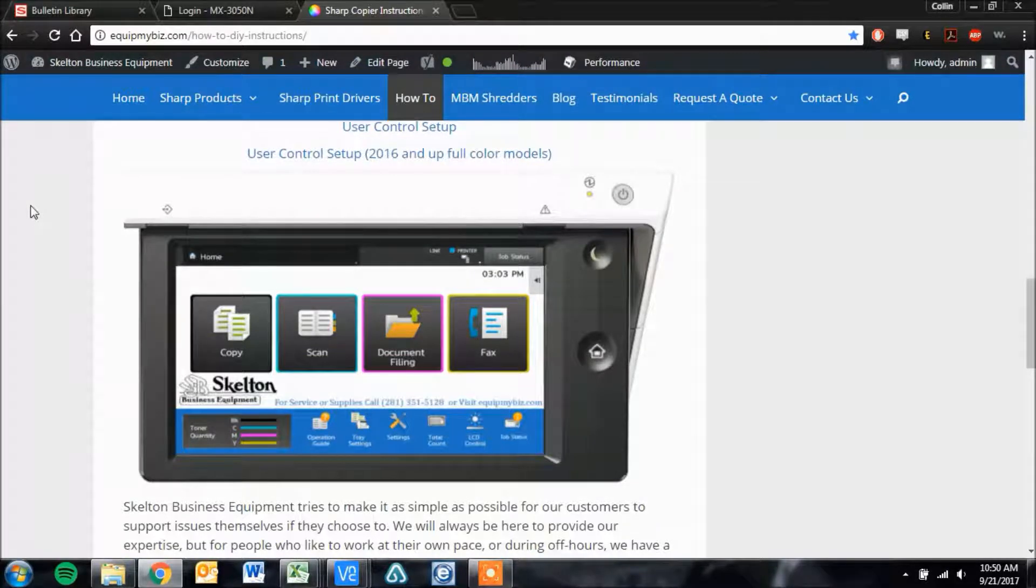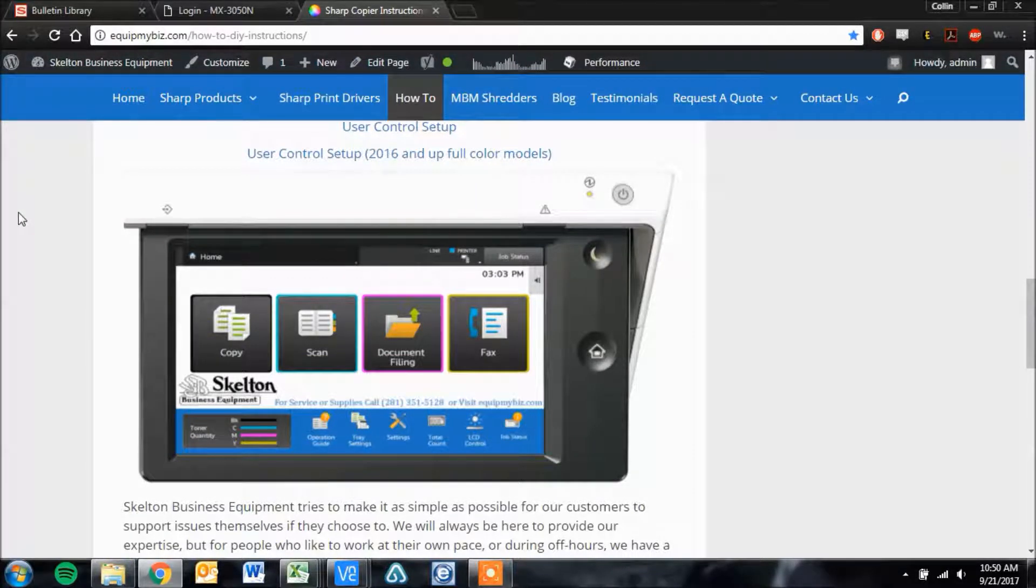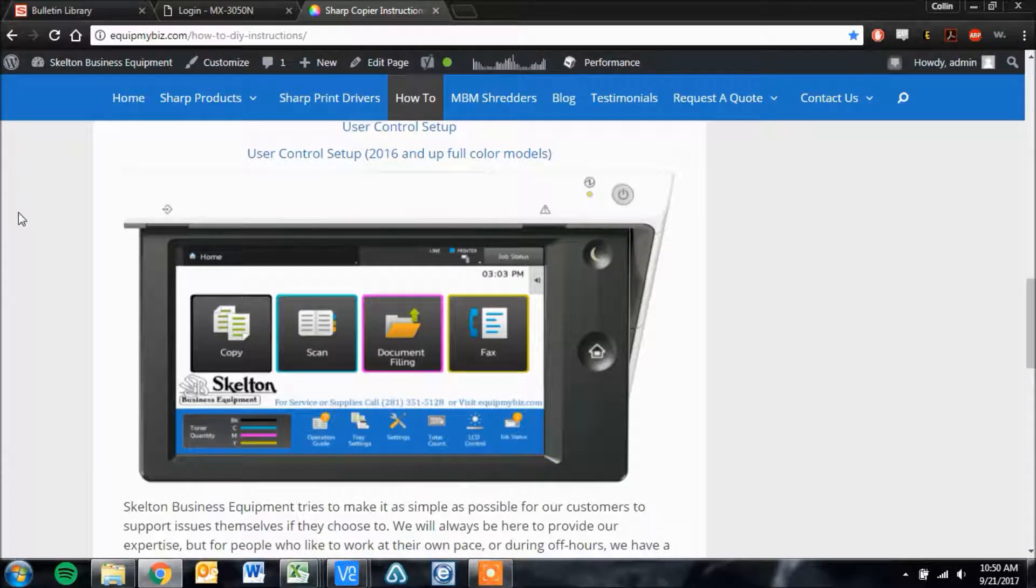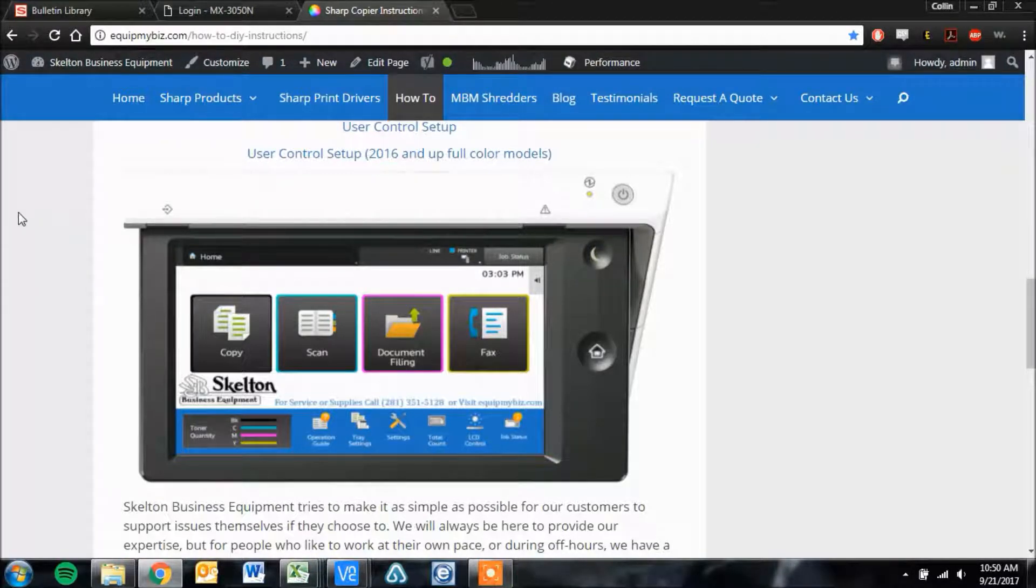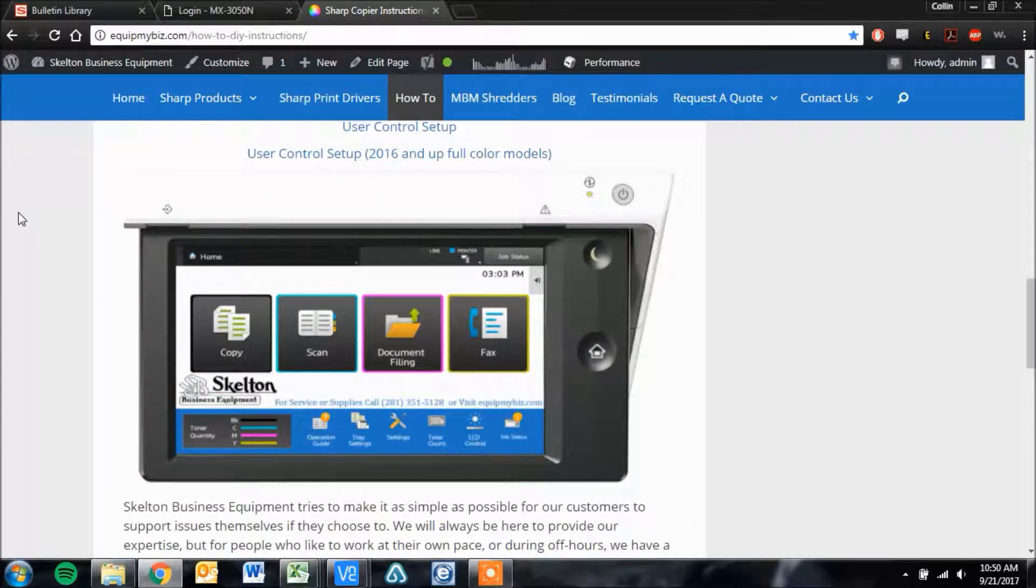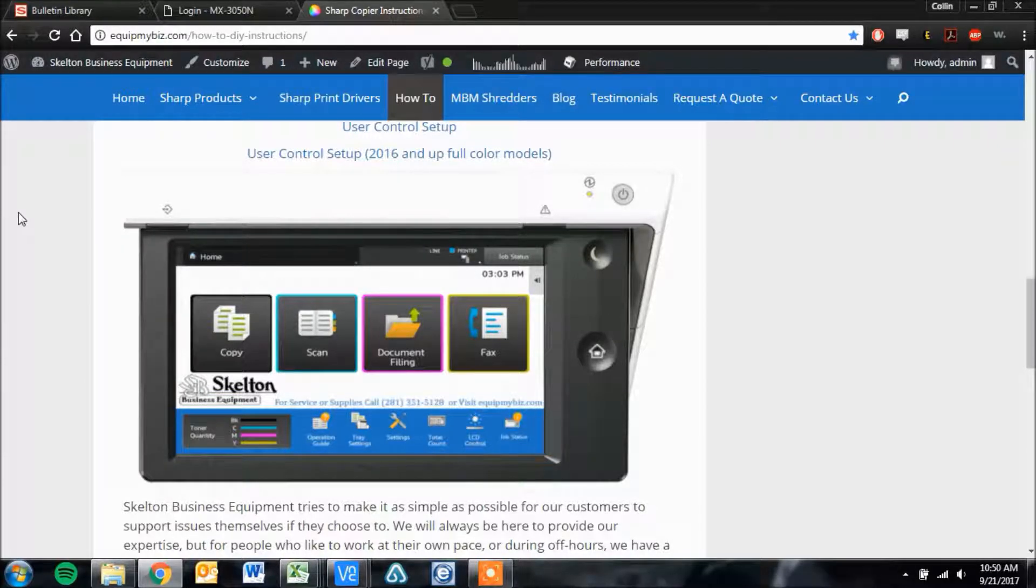Hi folks, this is Colin with Skelton Business Equipment. Today I'm going to be showing you how to set up Sharp User Control to only restrict copying, scanning, and faxing. Printing from a computer will not require a code.